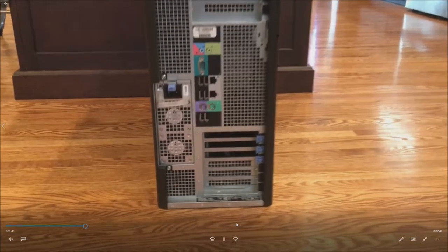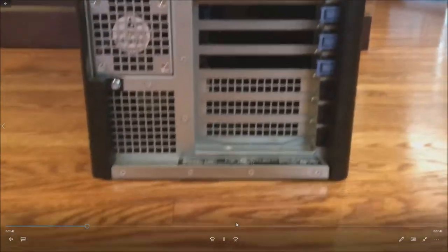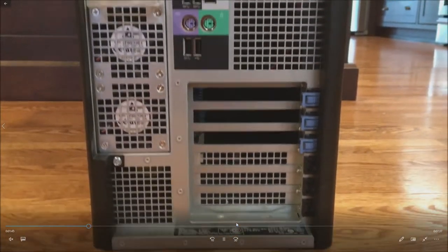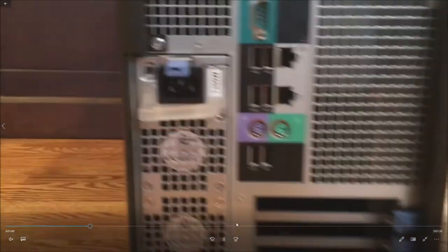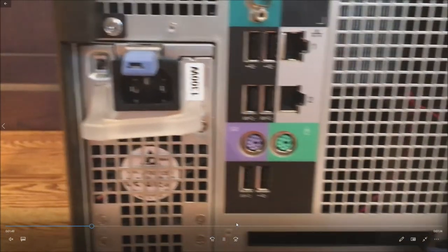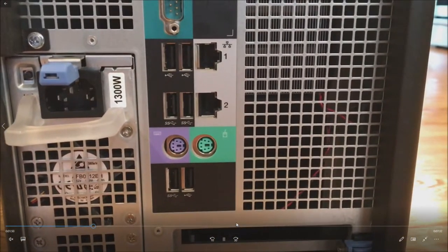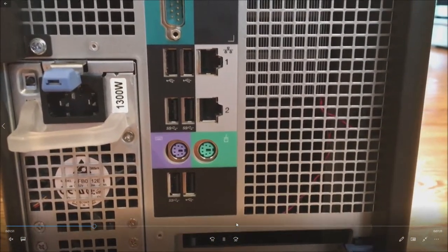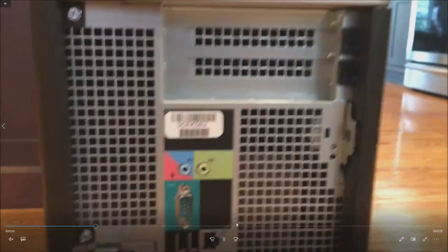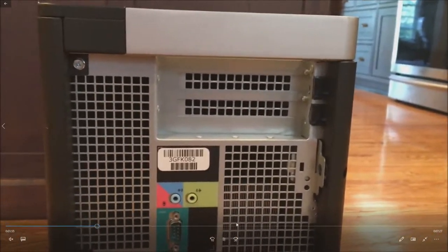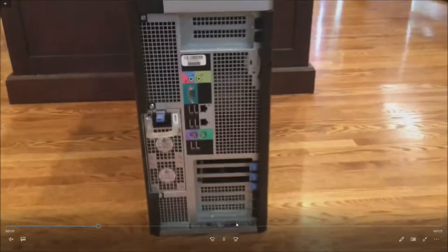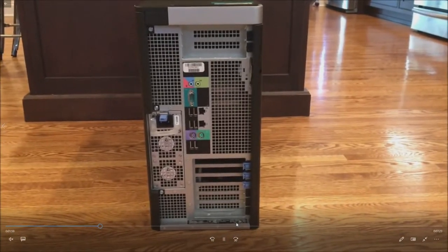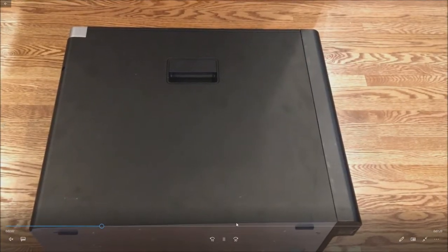So here's the back chassis. Lots of IO slots in the system. There's our 1300 watt power supply. Got USB 3.0 ports if you plan to do VR. Two gigabit network ports, PS2 ports, serial port, embedded audio. So lots of features on this system.